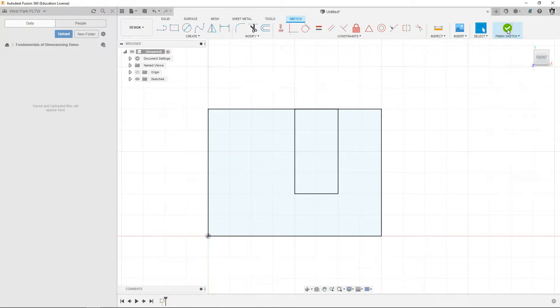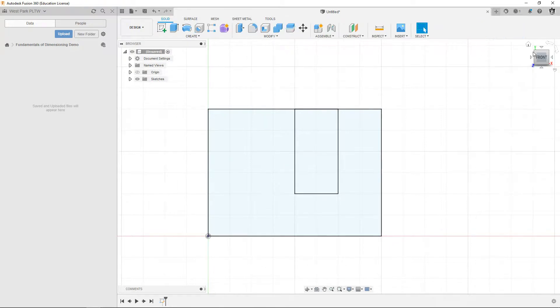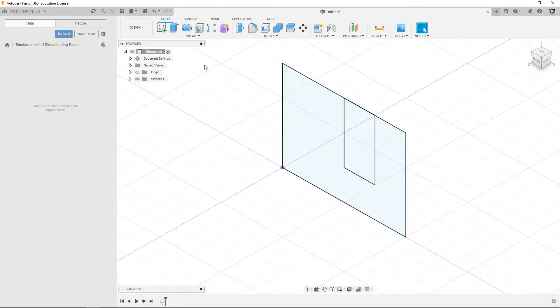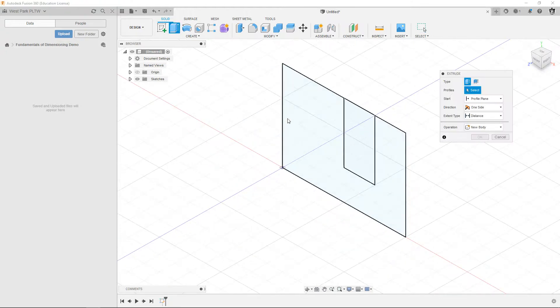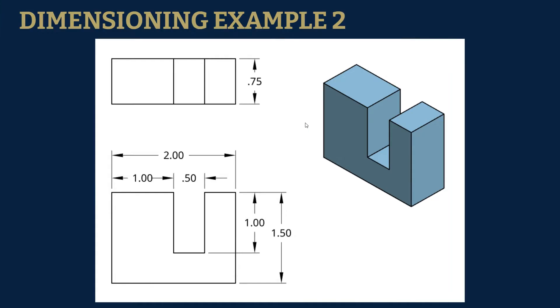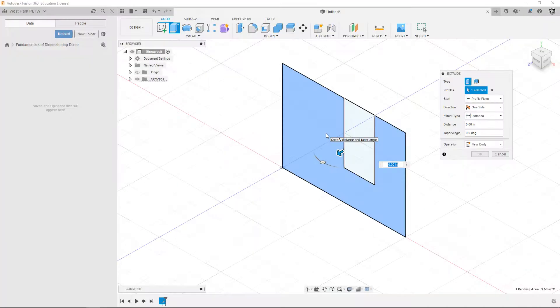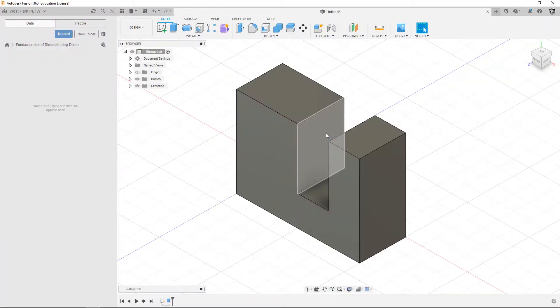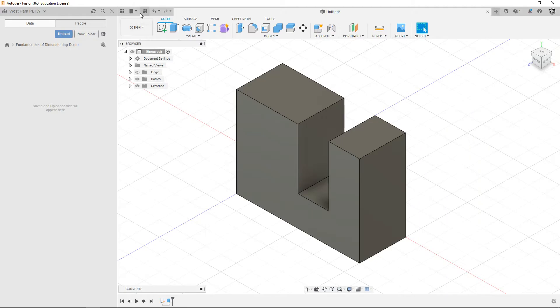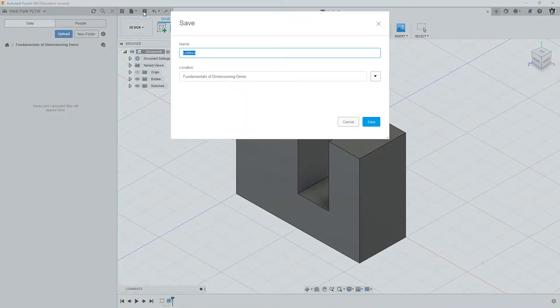So then we can finish our sketch, we can go to our home view, extrude. I want to extrude that part and you can see it's 0.75 depth, 0.75, there it is. Okay, so I'm going to hit save, call this example 2, and hit save.